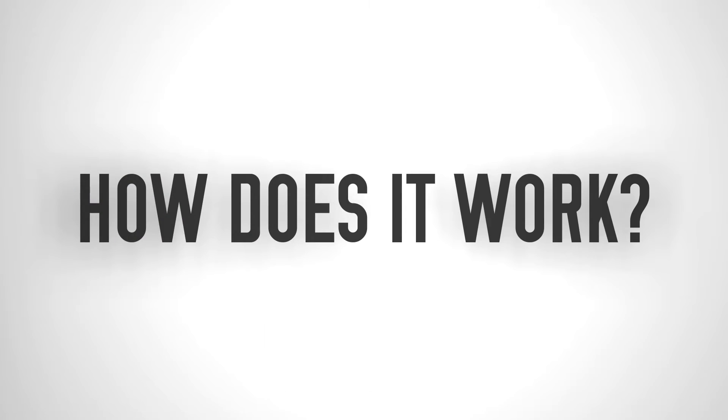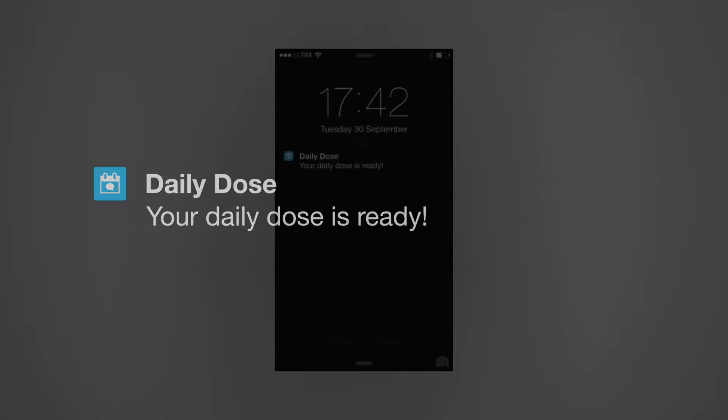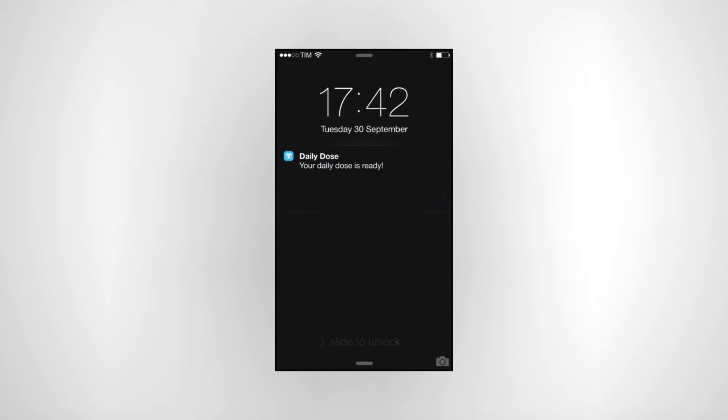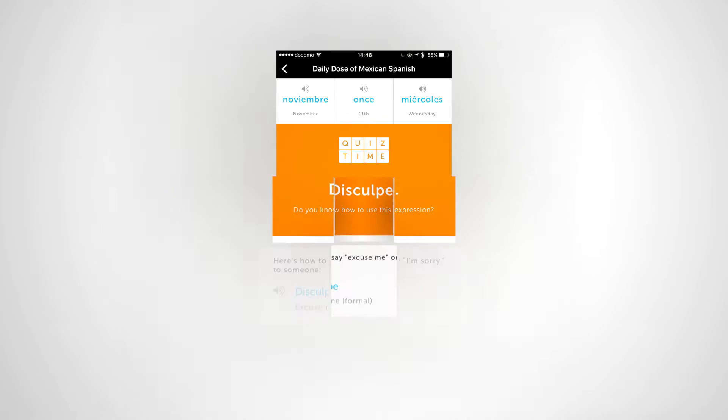How does it work? Every day you'll get a notification that your Daily Dose of language is ready. Just tap on the notification and check your lesson.